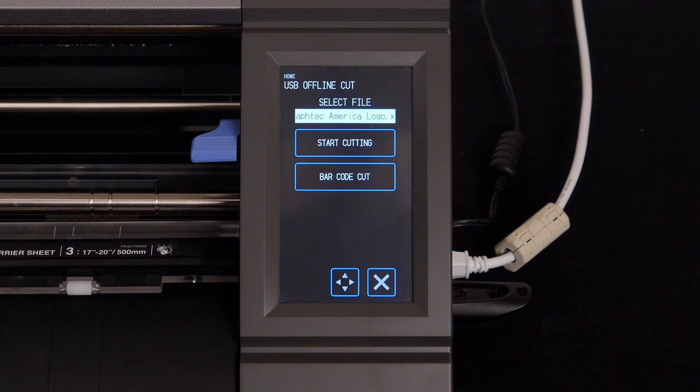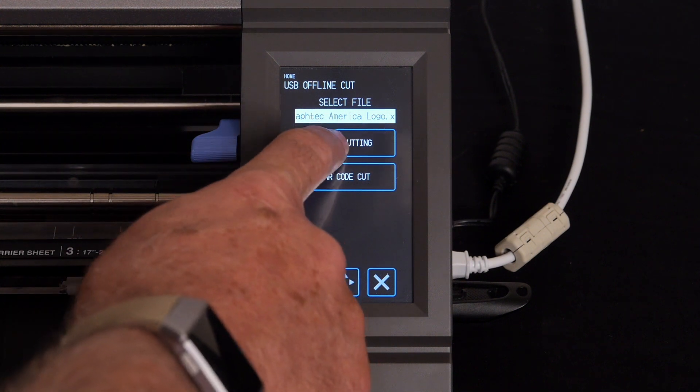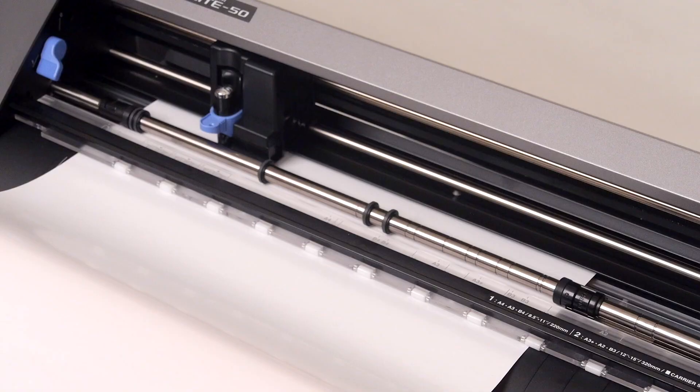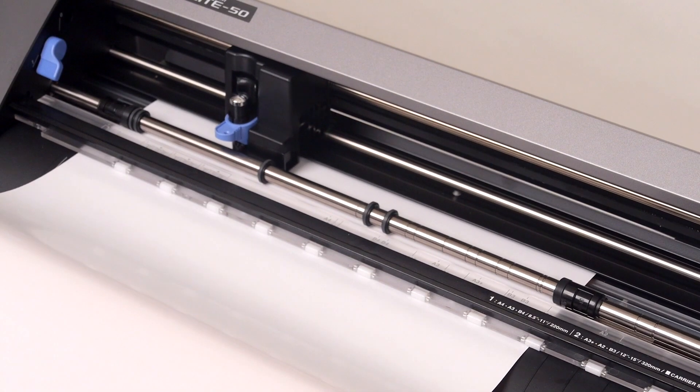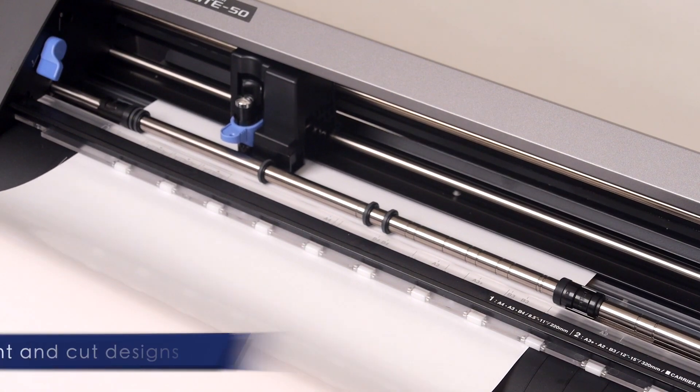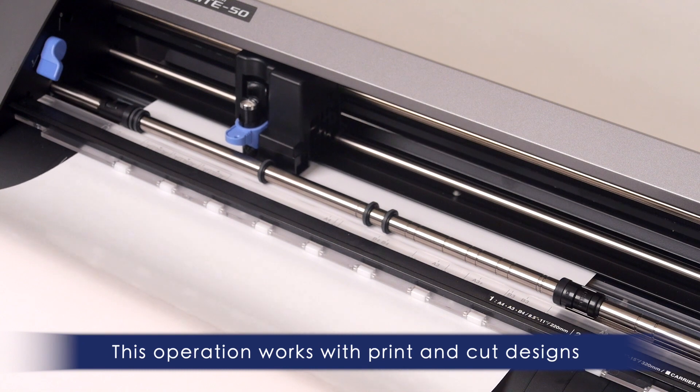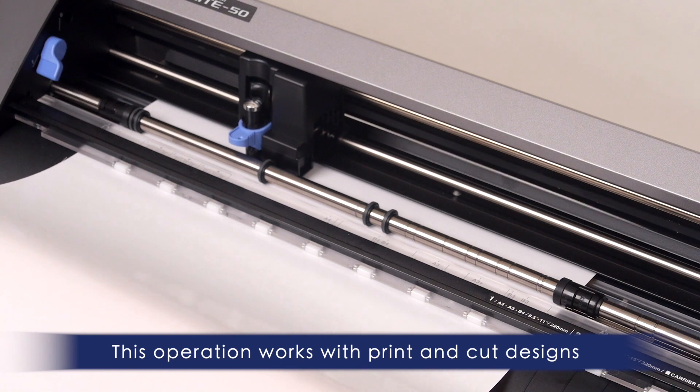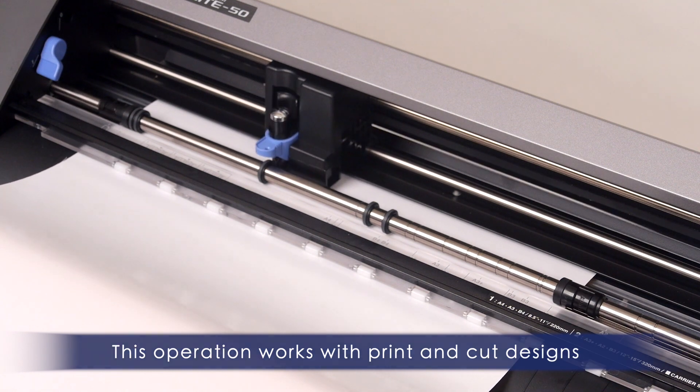Finally, press the start cutting button to start cutting the design. Keep in mind that this works with print and cut designs as well.